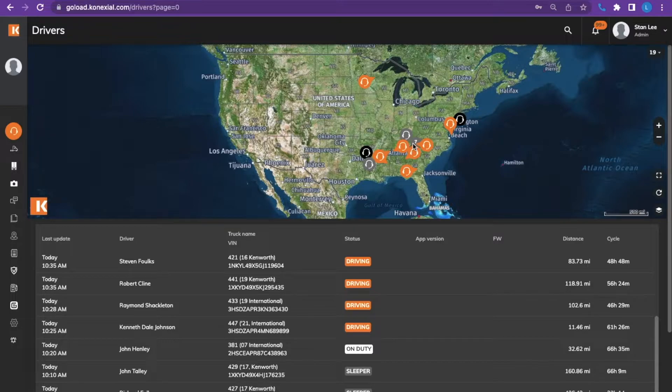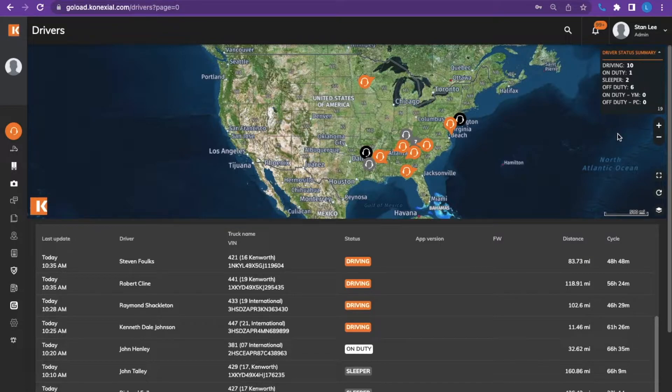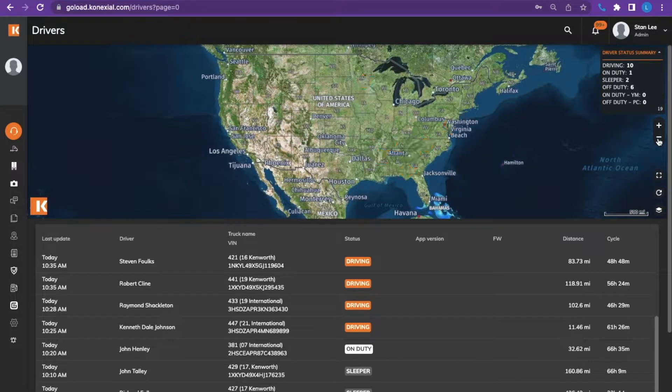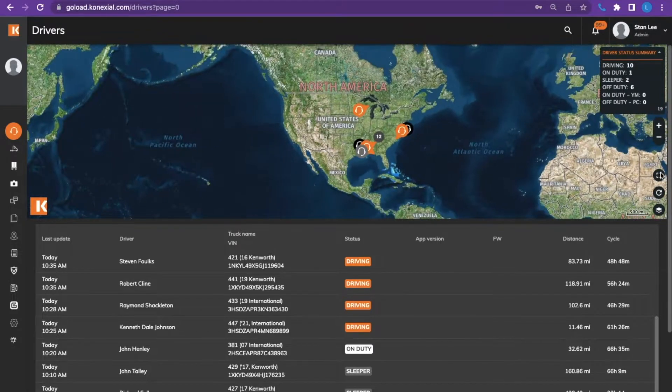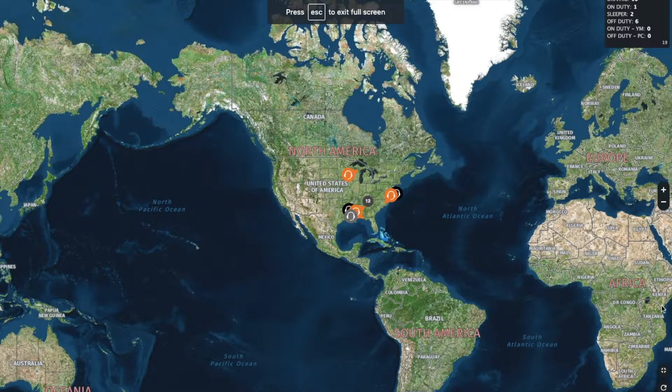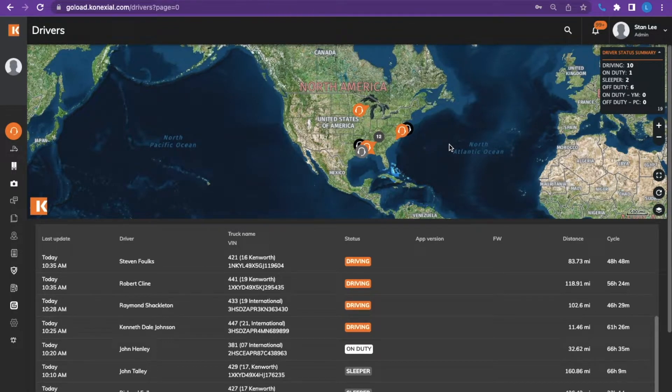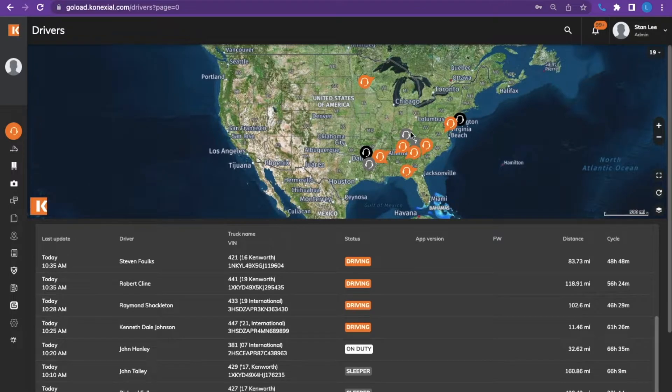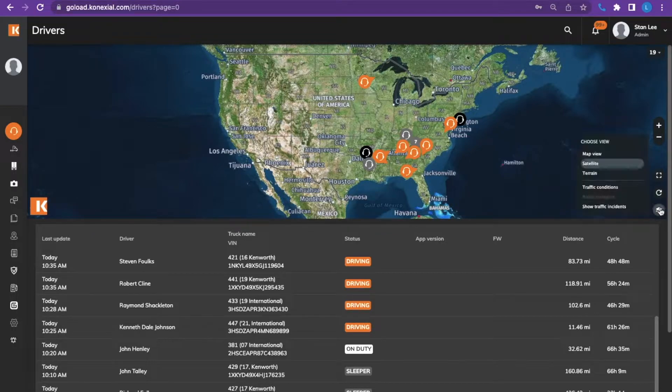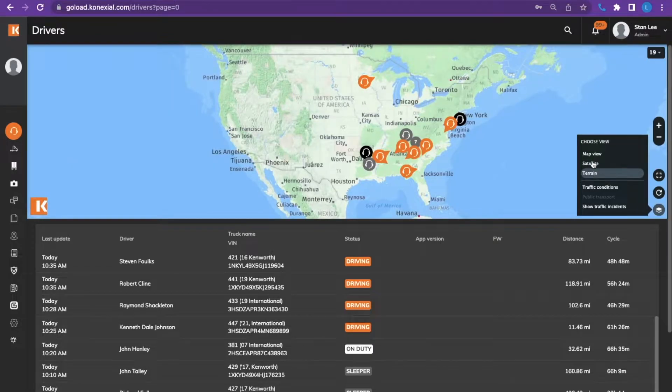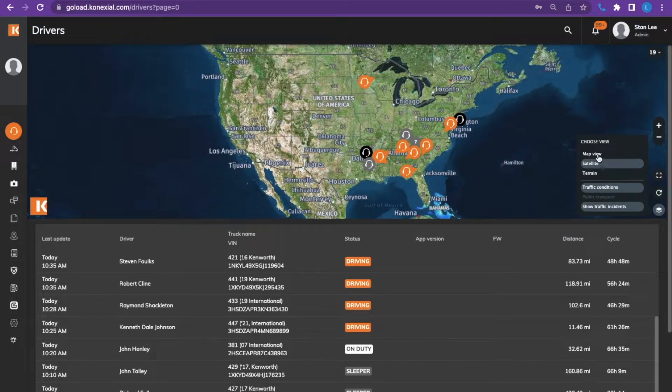To the right of the map are icons. To the top right is the driver status summary. This shows what status or exception each of the drivers are in. The plus and the minus allow you to zoom in or zoom out of the map. The square down below is the full screen icon. The arrow or the reset icon here just resets the map to standard view. Lastly, the choose view icon allows you to choose the map view whether you would like satellite or terrain. It also lets you view traffic conditions or show traffic incidents in the area.